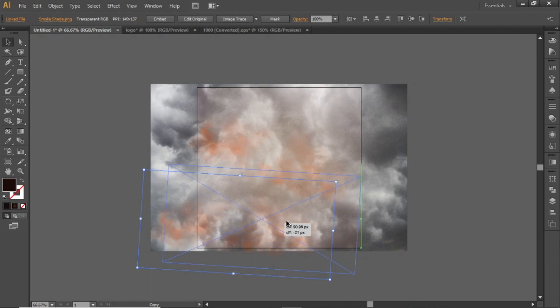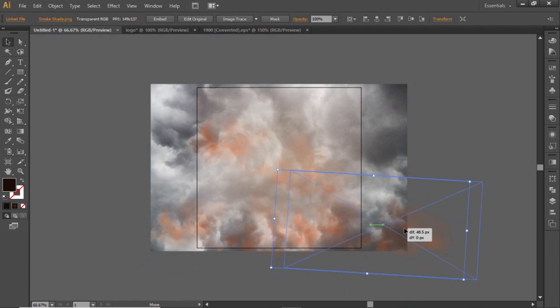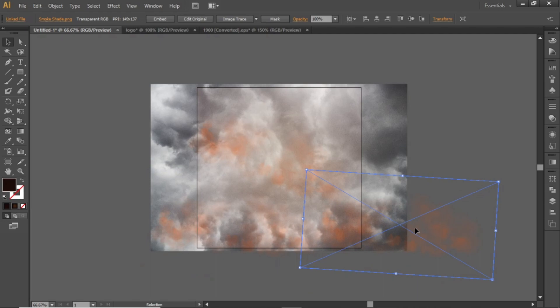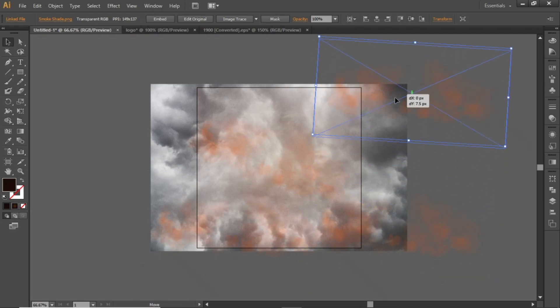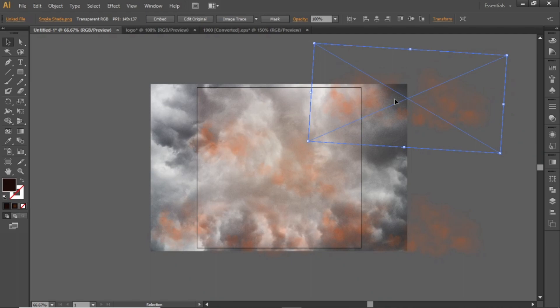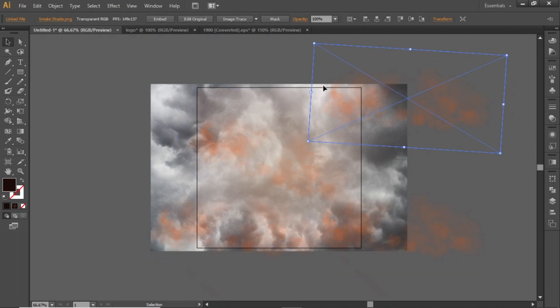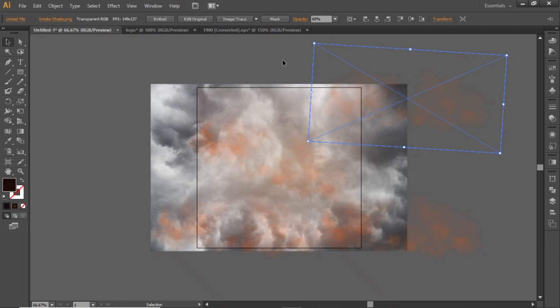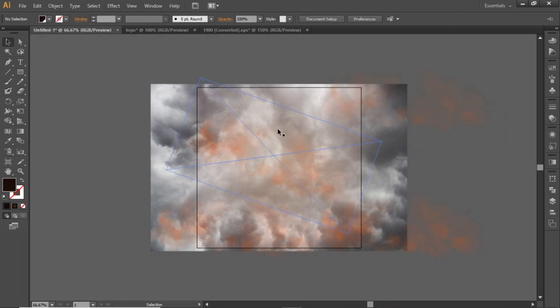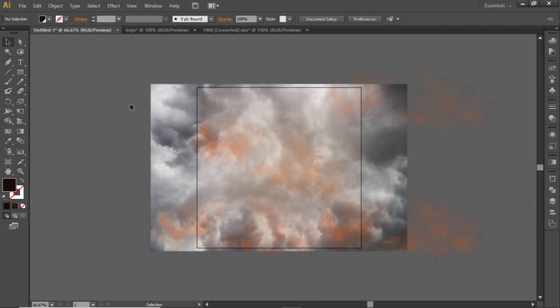You don't need to be perfect in this. Just be creative and place them according to your own choice. Just make sure to not do it too much. You can also decrease the opacity if you want to. Now our background is complete.